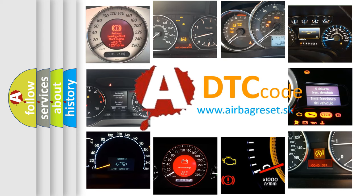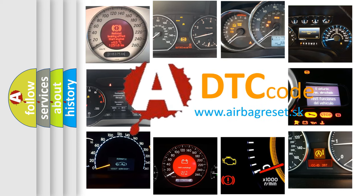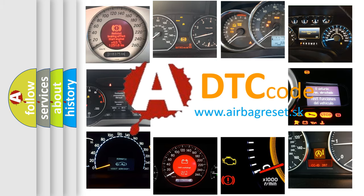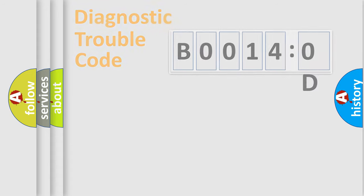What does B00140D mean, or how to correct this fault? Today we will find answers to these questions together. Let's do this.